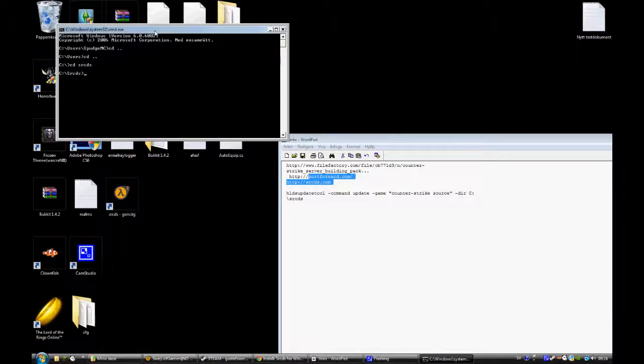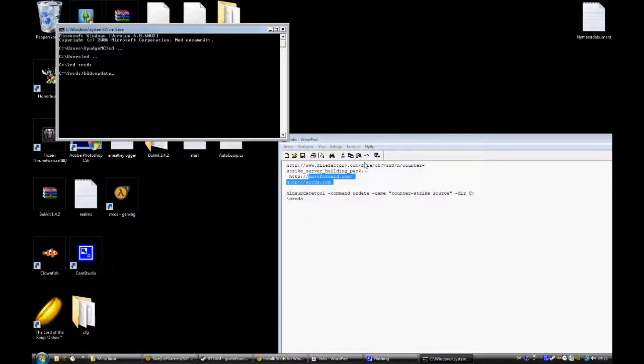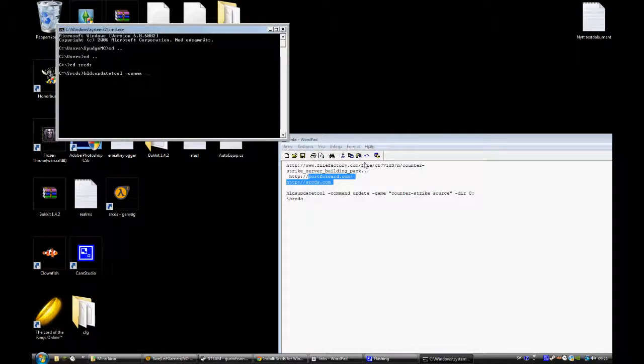And then you type in this command: hlds update tool command update game Counter-Strike Source.